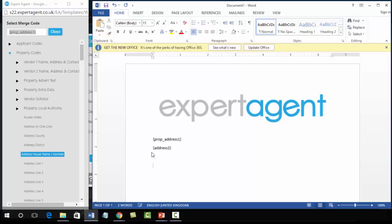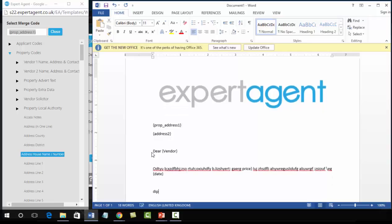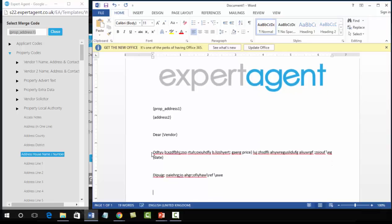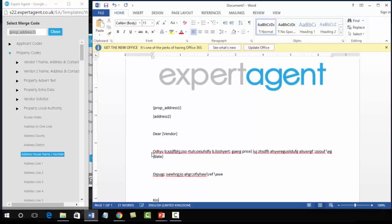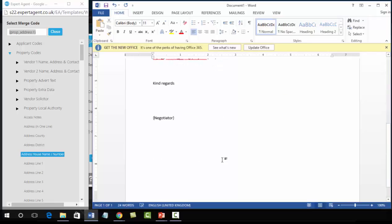And so on. And then writing the body of your email, adding some merge codes perhaps in here as well. And then finishing off your letter with another merge code.